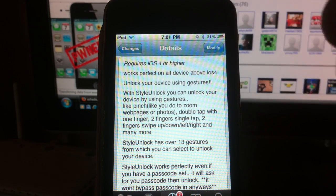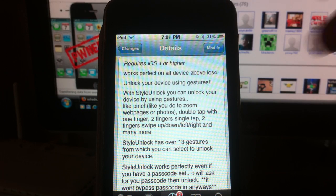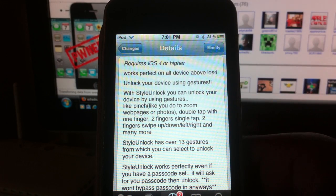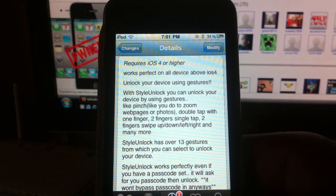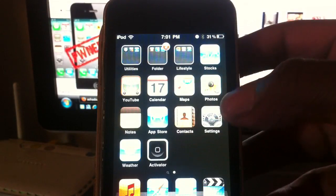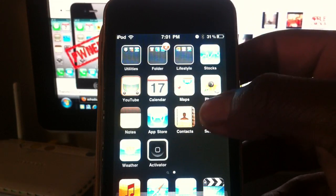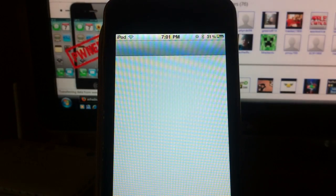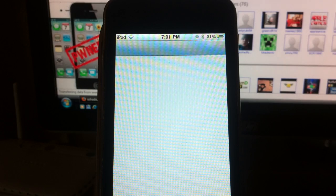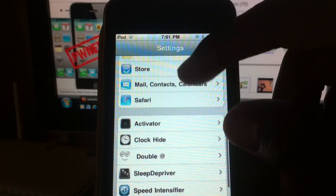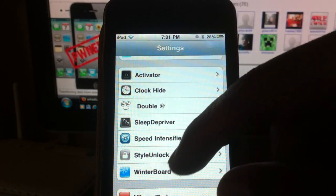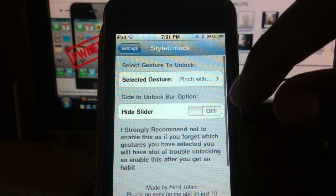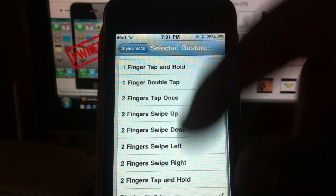I'm going to show you what it does. When you get it, you go to Settings to configure it. Look for Style Unlock and you can set up whichever gesture you want.